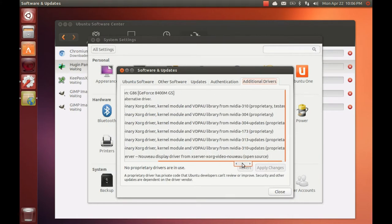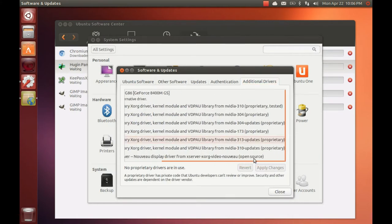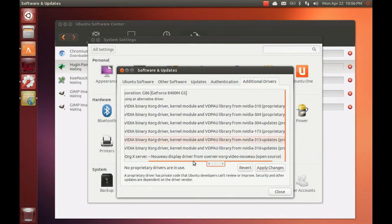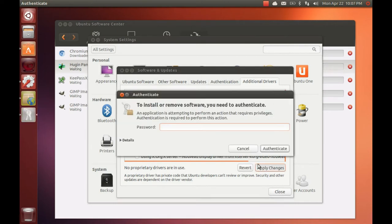Check for any proprietary drivers that may be available, especially if you have a graphics or wireless card.